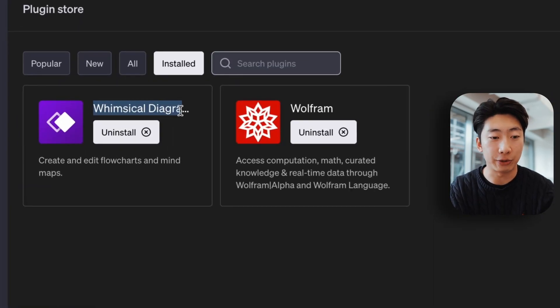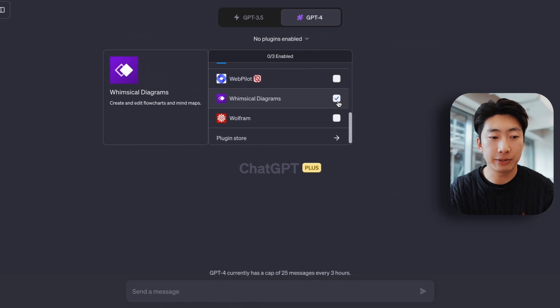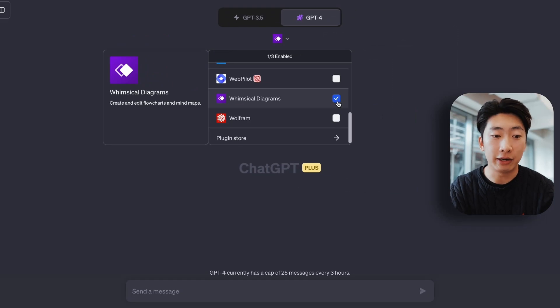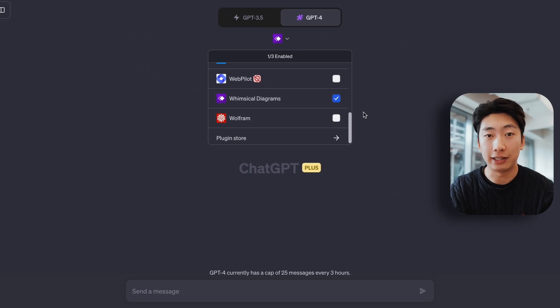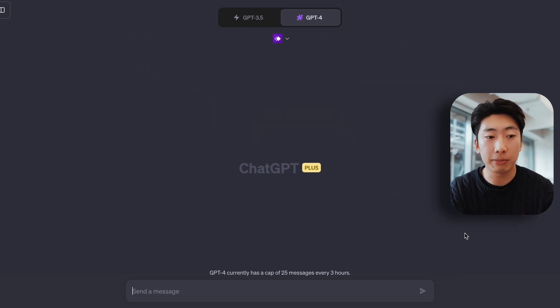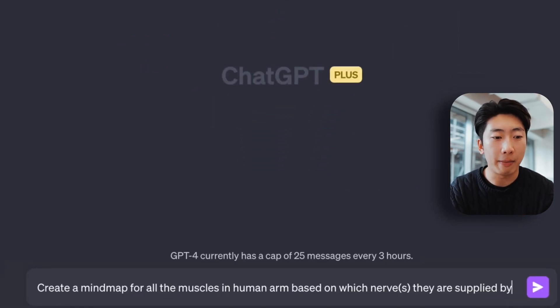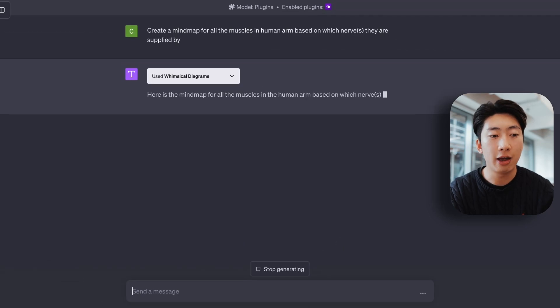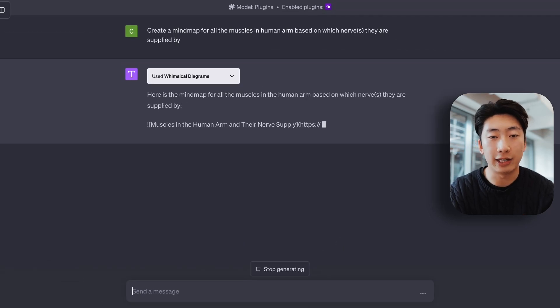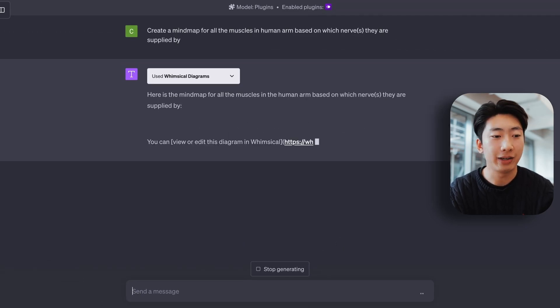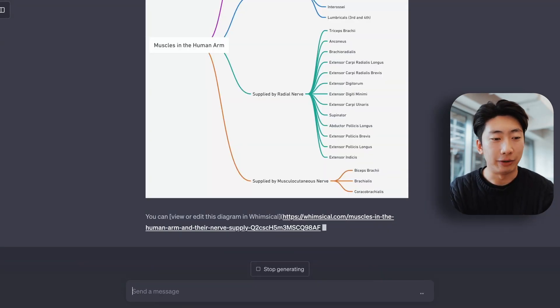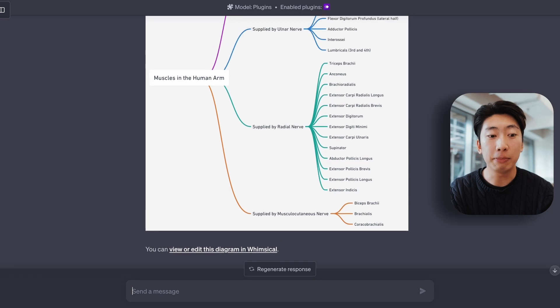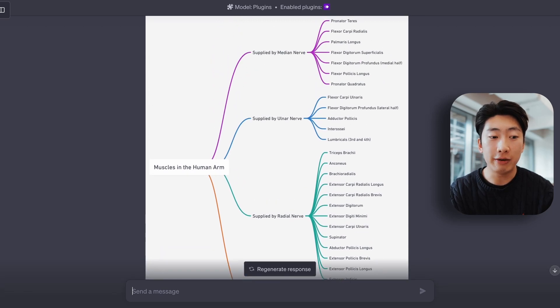So first, there's a plugin called Whimsical, and this helps us make mind maps. And I'm going to install it and select it. And I can say something like, create a mind map for all the muscles in the human arm, based on which nerves they are supplied by. And we get something like this, boom. So looking at this, it does a pretty good job.